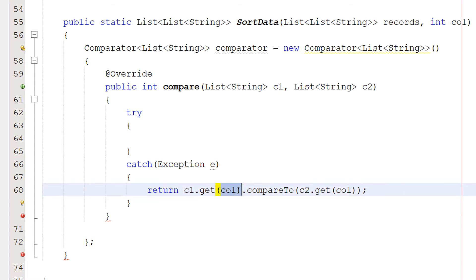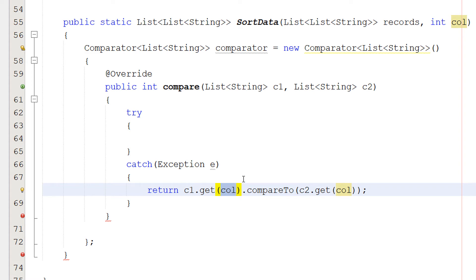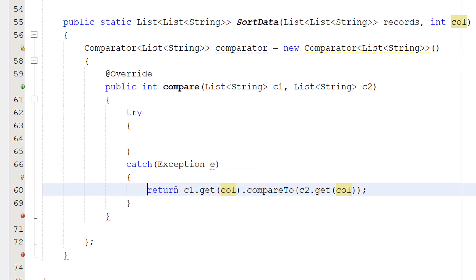Literally, we're doing C1.getCole.compareTo C2.getCole. So column is specifying which column we want to use to do the comparisons. And C1 and C2 just represent two elements of data we are comparing to determine which one should go first and which one should go second. And this will get called many times because it's a comparison function. So don't worry about that. But you might be thinking, but Max, why are we doing a try-catch statement? Why is this going to be what happens if something fails? And I'll show you why.